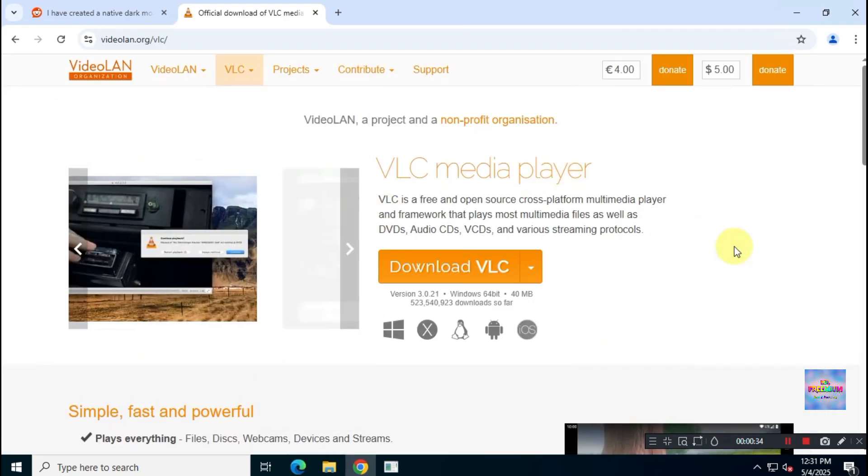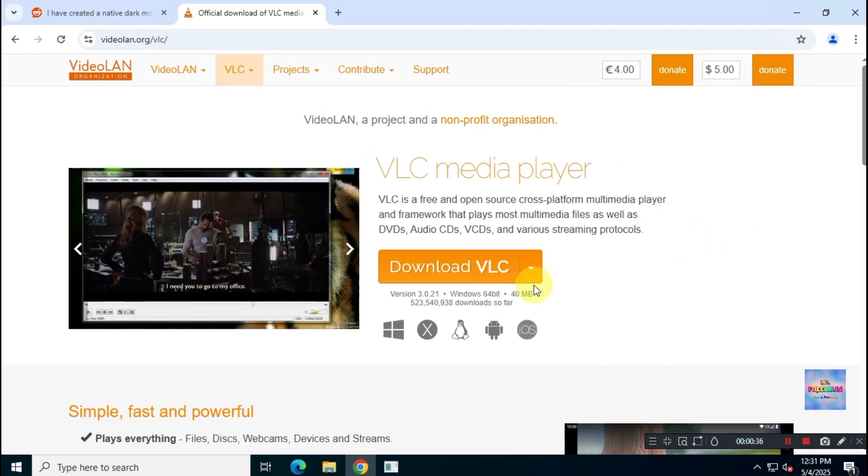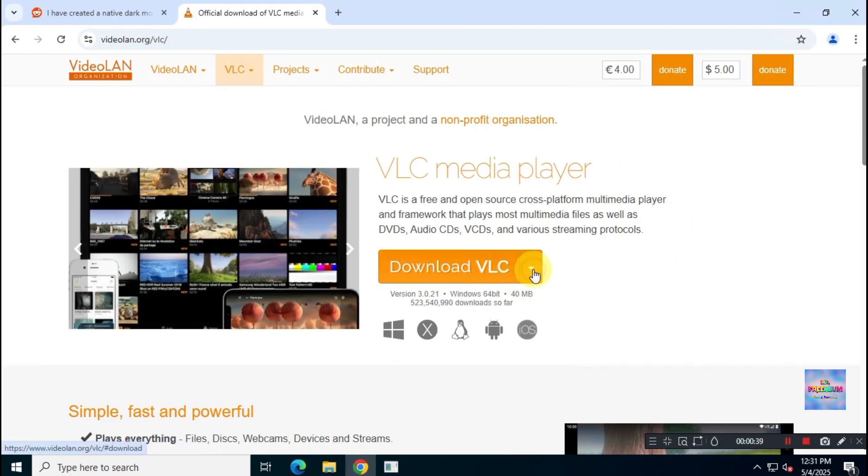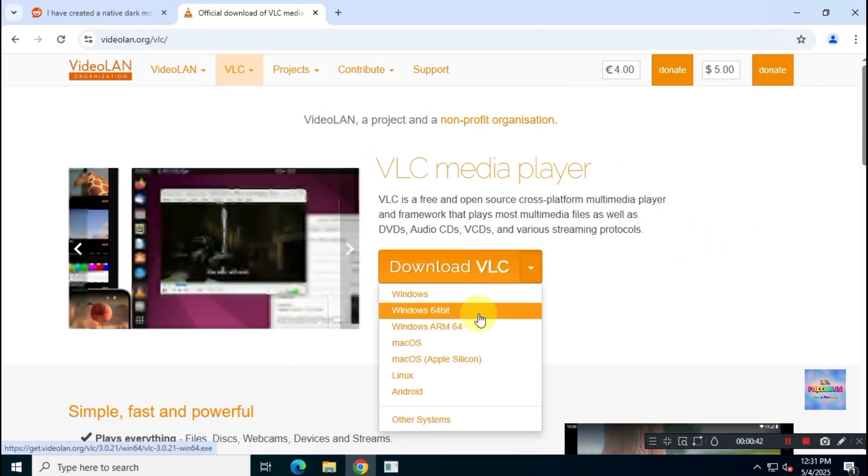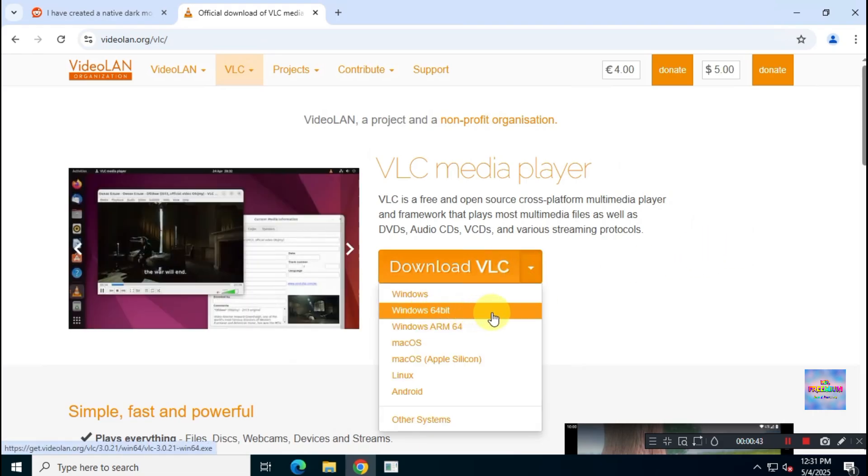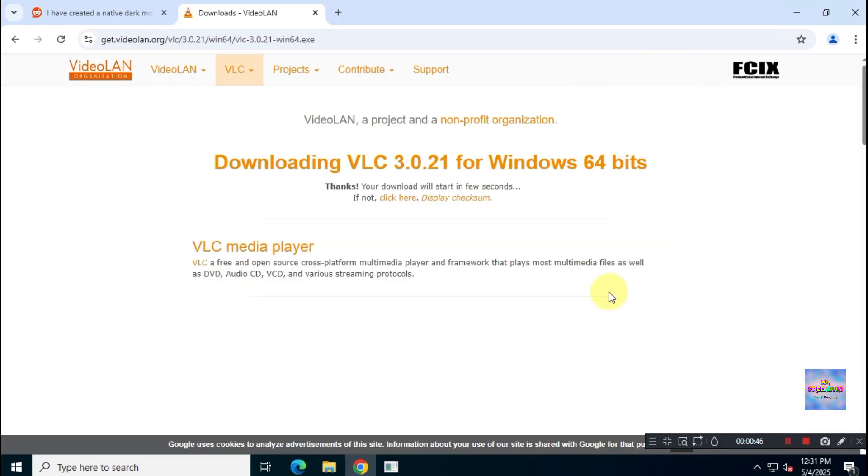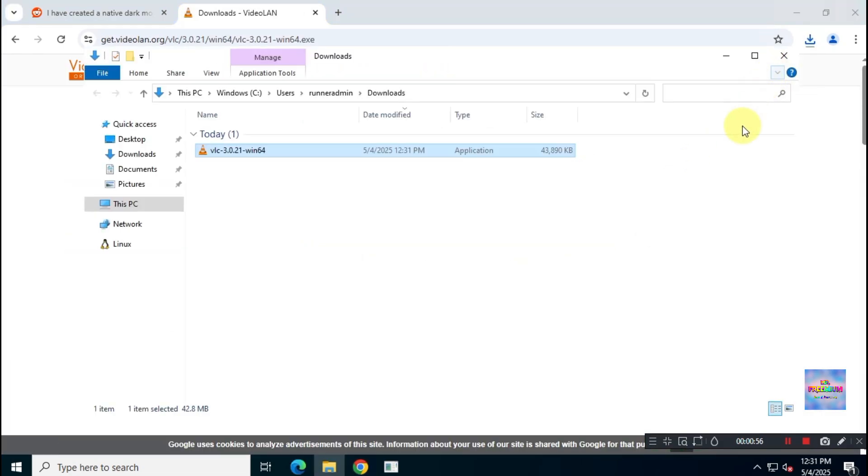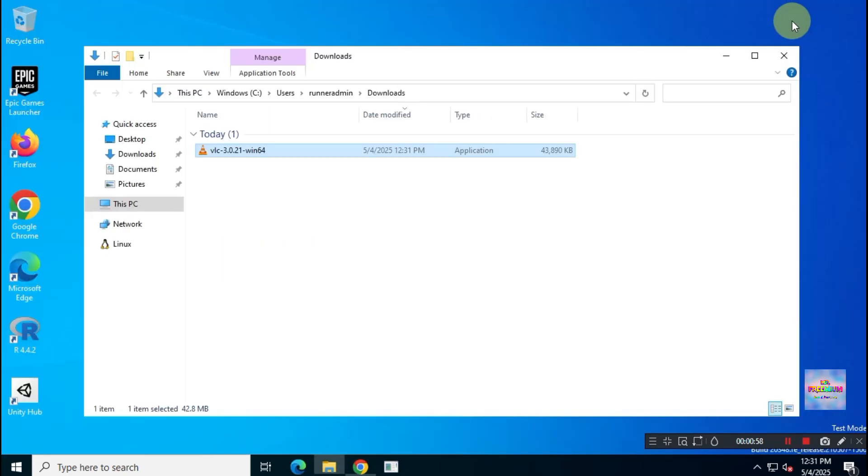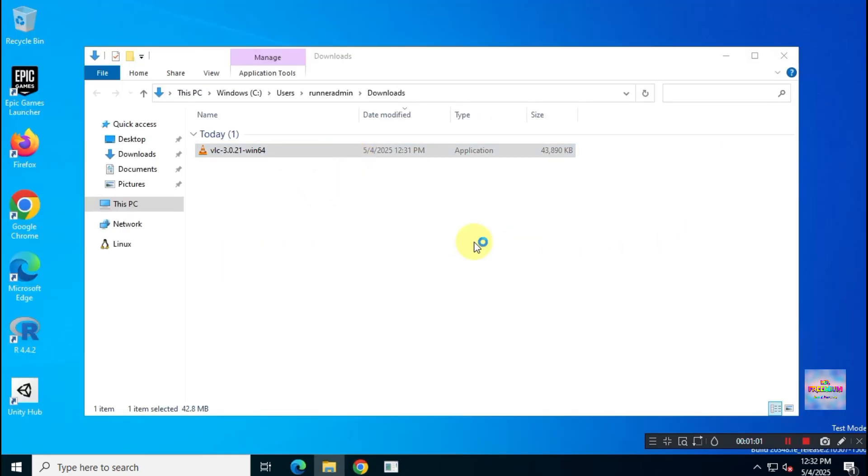Next, download the 64-bit version of VLC Media Player from the official website. After that, install VLC Media Player on your system.